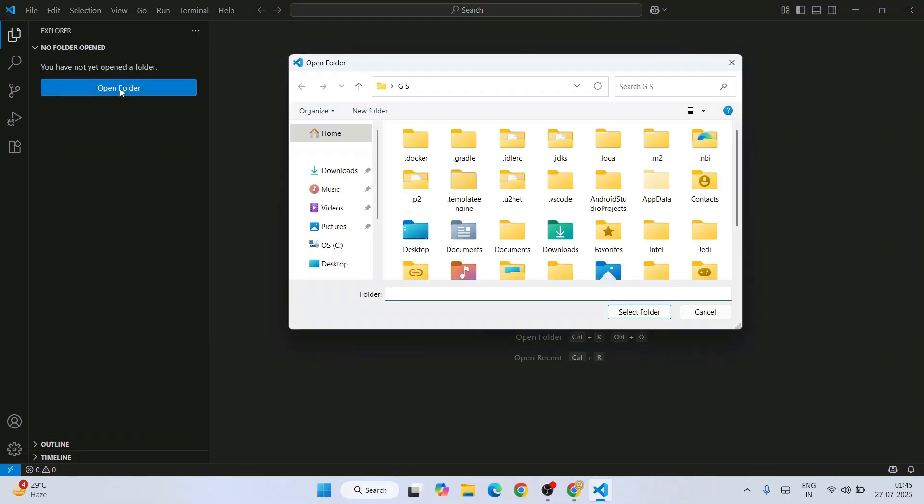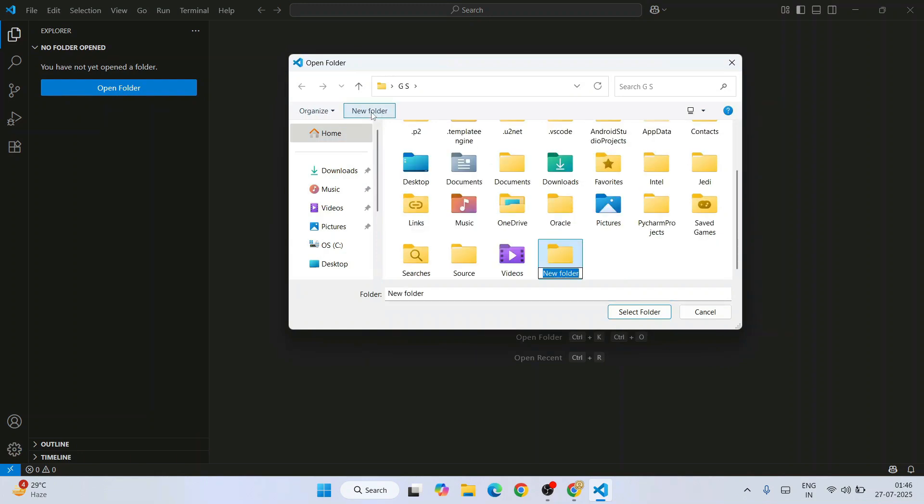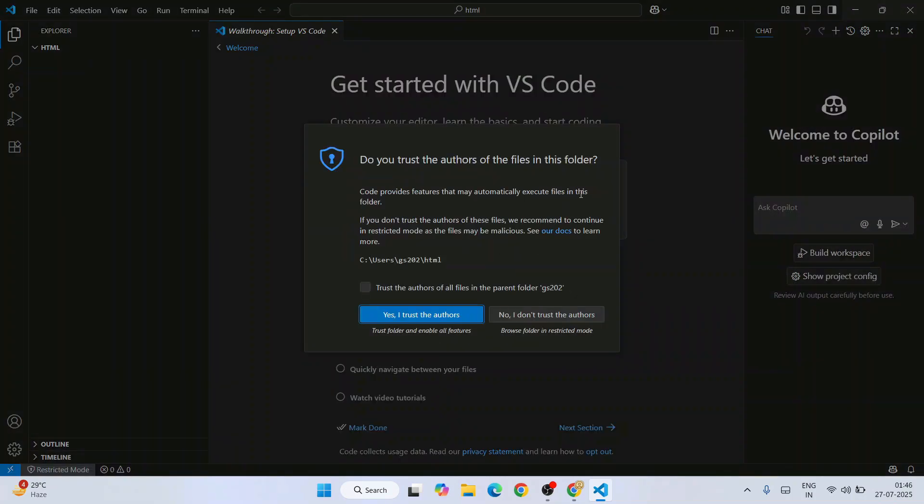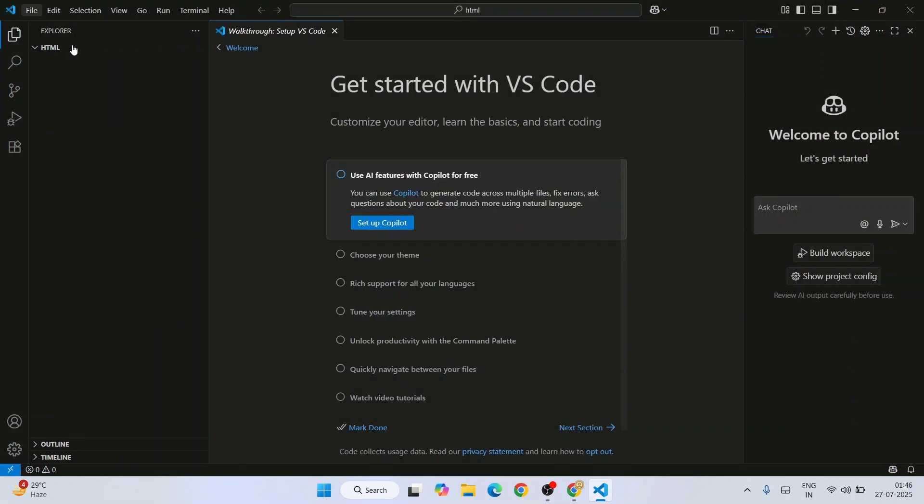Close that and go to this Explorer. Click on Open Folder and let's create a new folder and name this folder HTML. Select that folder, and trust the authors.